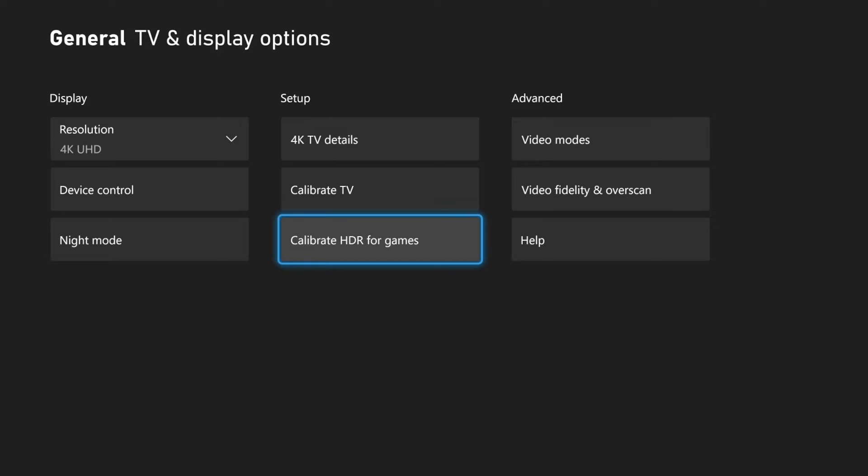Also, you might want to go to calibrate HDR for games right here just to make sure that it is calibrated. Otherwise, it might be too dark or too light in specific areas in the game. So you'll have to go back and forth with the D-pad to adjust your HDR for your games there.